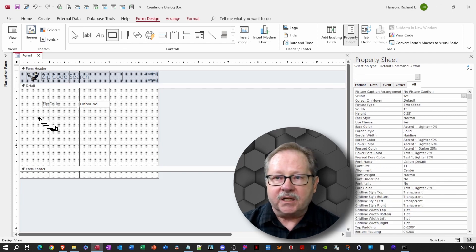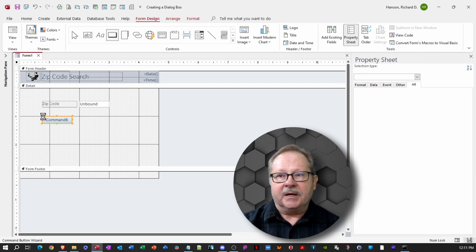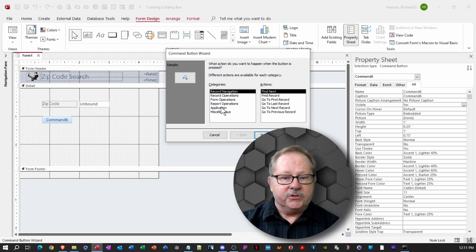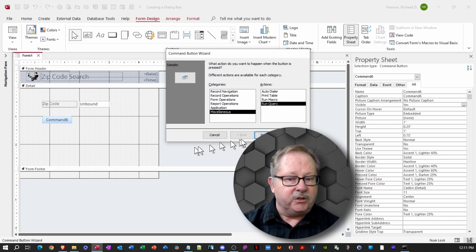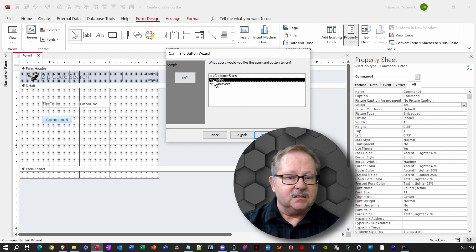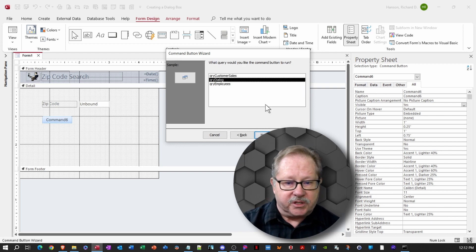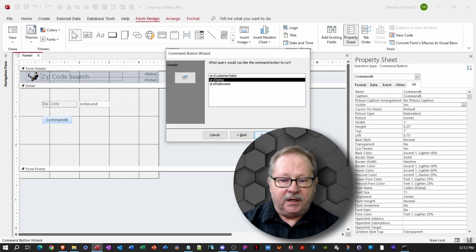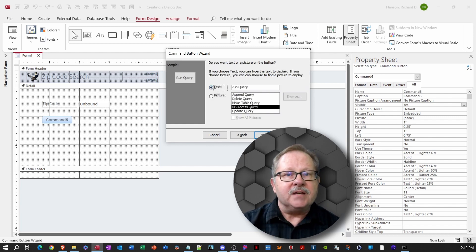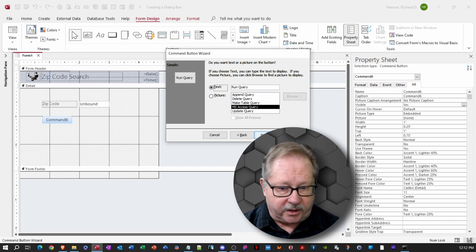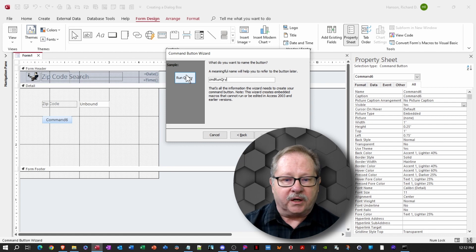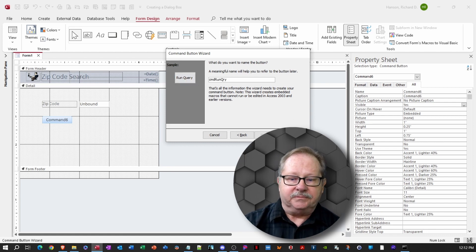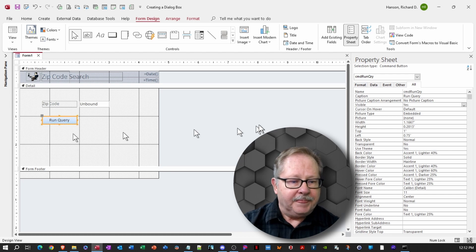Now we need a couple buttons. First thing we need is the button that's going to run this query for us. So that will be under miscellaneous and it'll be run query and click next. Query dialog. Remember that's the query that I showed you that we were going to use for this. So I'm going to choose that. And when I click next here, I'm going to just leave the text there that says run query. And so I'm going to call this one CMDRunQuery. Click finish and open it up a little bit. Give it a little prettiness here.